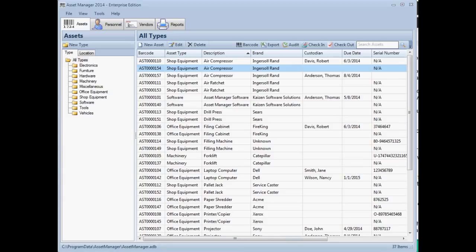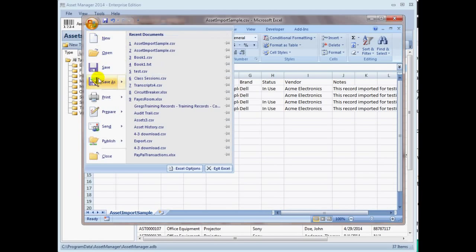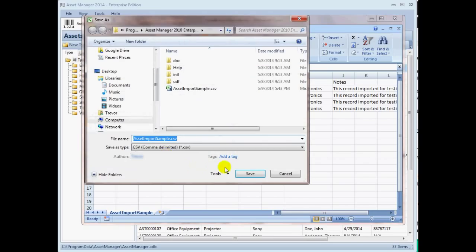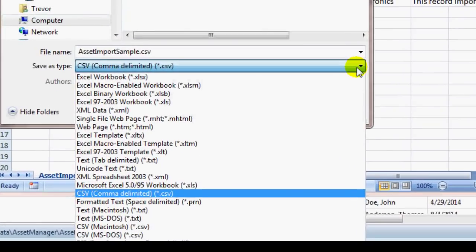To begin, you need to get your data into CSV format. If your asset data is currently in another system, use the export feature in that system to export the data to CSV format. If your data is in Excel format, you can save it as a CSV file by selecting the CSV format in the Save As file type selection.